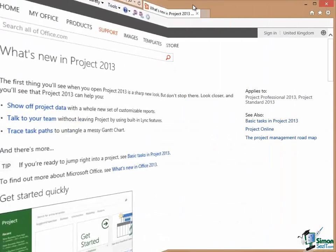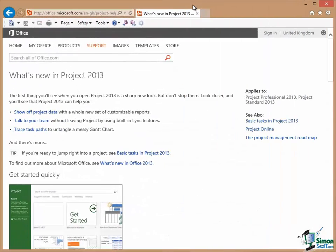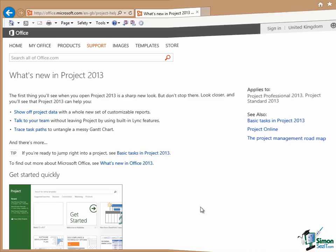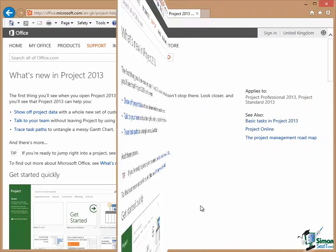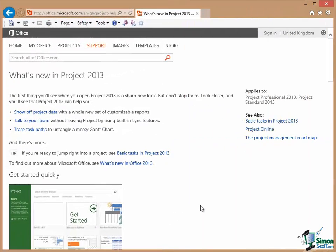We'll be looking at most of these new features during the course. But in the meantime, I suggest that you look at this page, What's New in Project 2013, and maybe follow some of the links on that page to describe some of the features in more detail. That's it for this section, I'll see you in the next one.